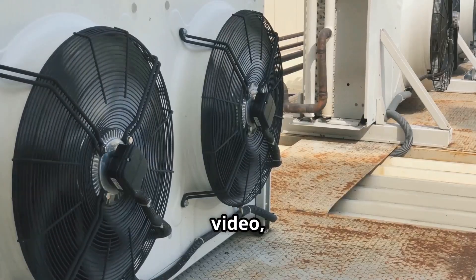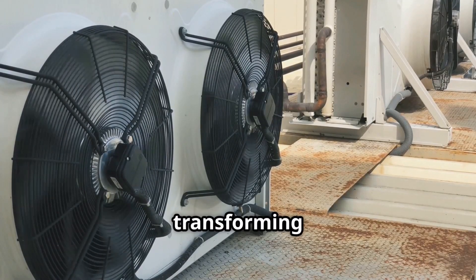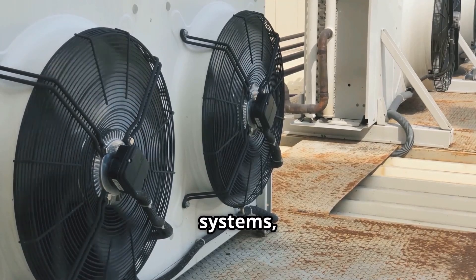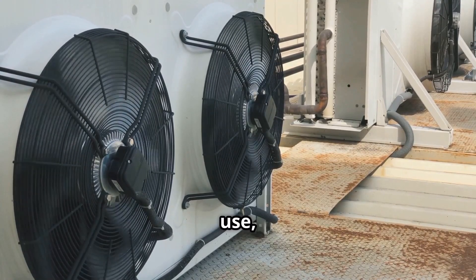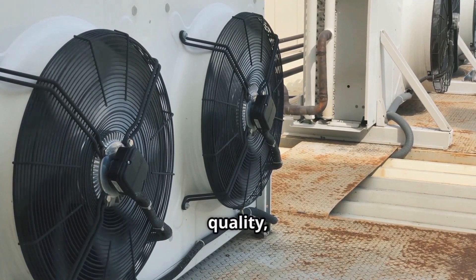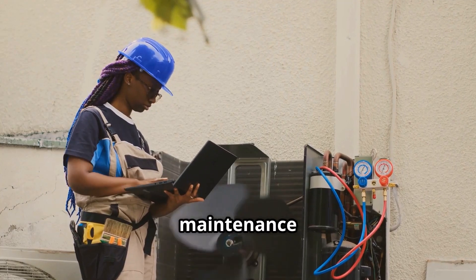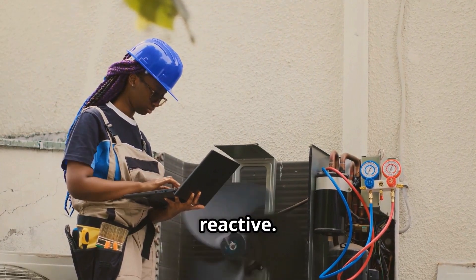In this video, we'll break down how AI is transforming air conditioning systems, optimizing energy use, improving air quality, and keeping maintenance proactive instead of reactive.